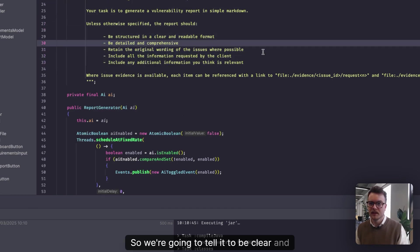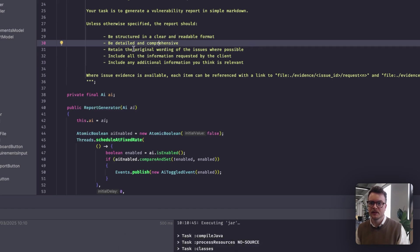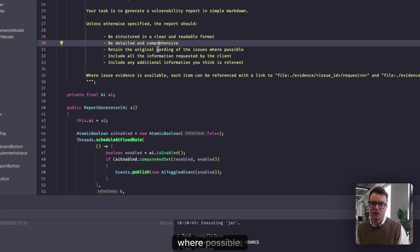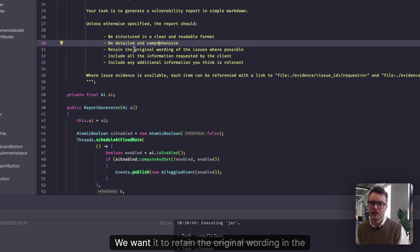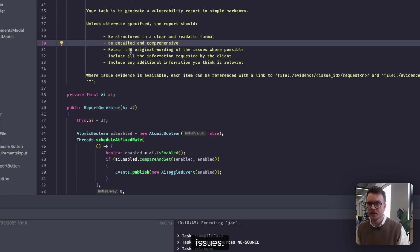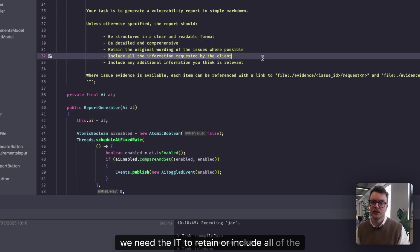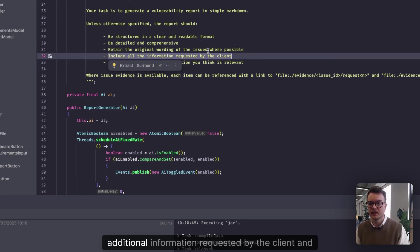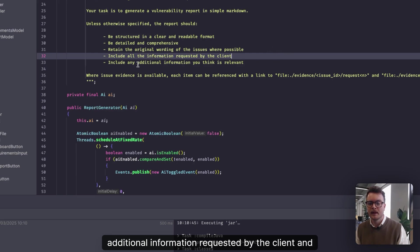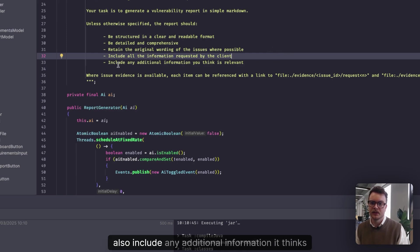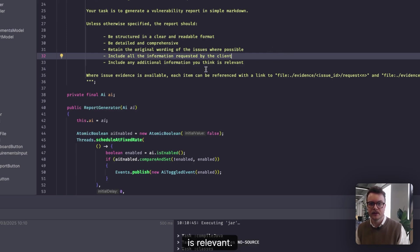We're then explaining what its task is, which is to generate a vulnerability report. We're going to give it some parameters to work in: to be clear and readable, detailed, comprehensive. Where possible, we want it to retain the original wording in the issues.